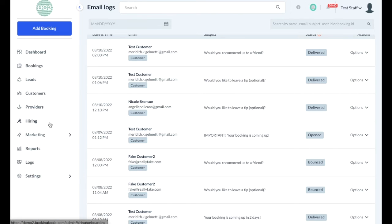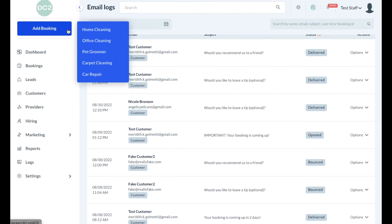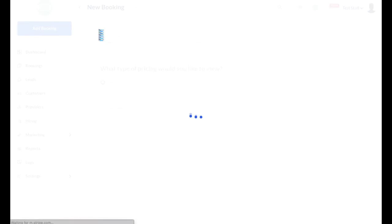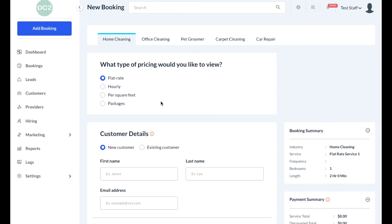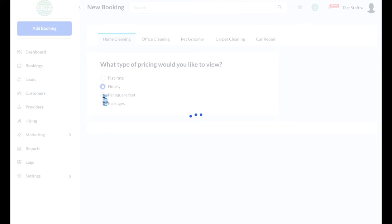We'll use the staff dashboard to perform some basic functions. One of the most important things is probably the ability to add a new booking. If the business has different industries, there will be a submenu which allows you to pick which industry you are going to create a booking for. Once you click an option, this will bring you into the booking details page. You can also navigate between different industries by clicking the tabs on the top of the page.